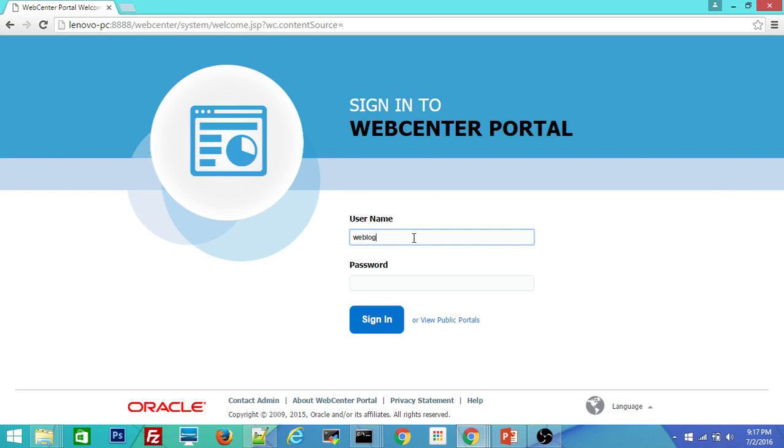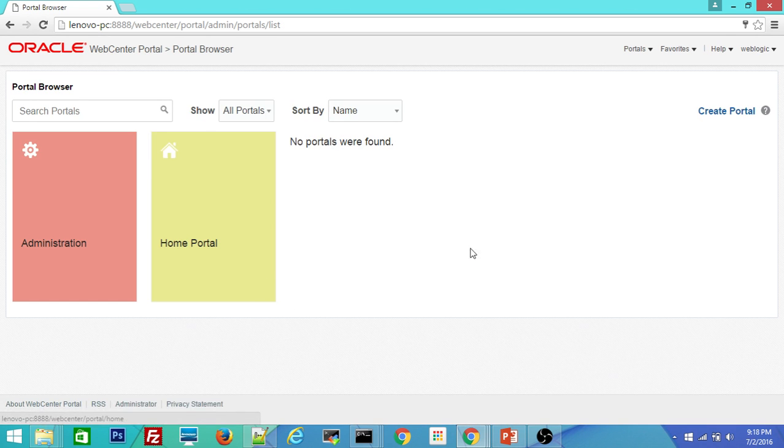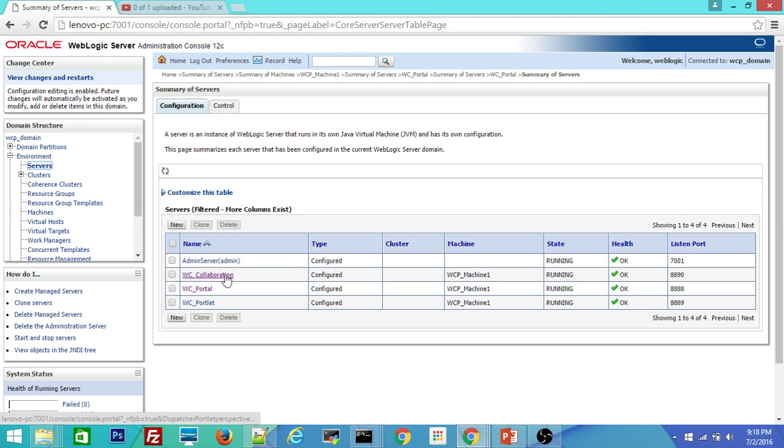The default username is WebLogic and we set the password as WebLogic1. Let me sign in. So once if you see the screen and if you are able to log in, that means you are good with the WebCenter portal managed server. So let me go and test the other managed servers as well.